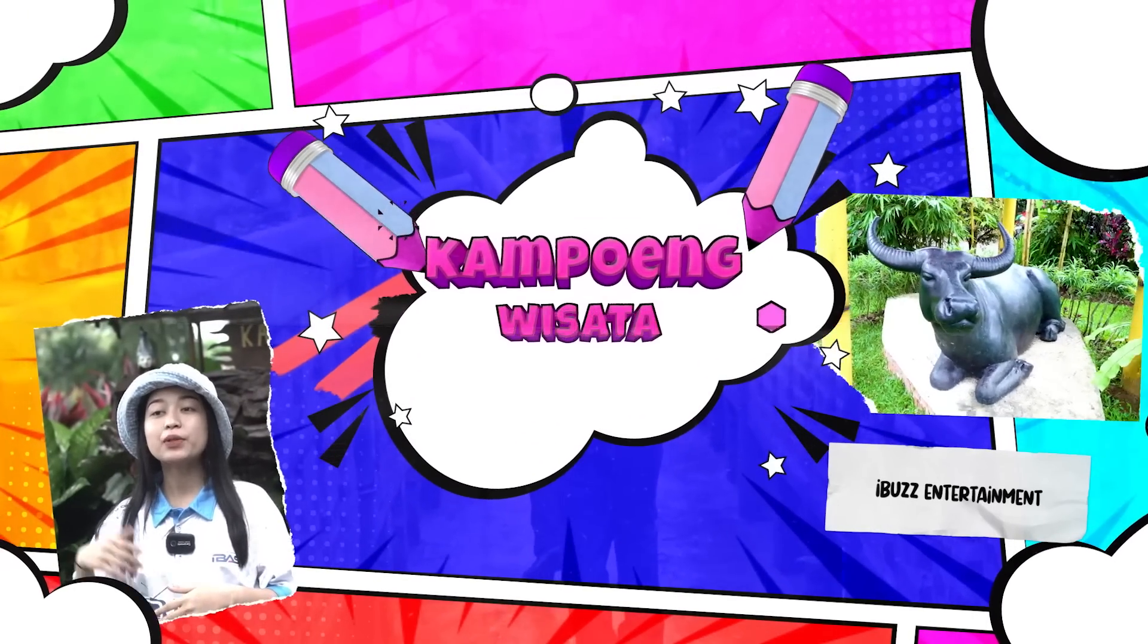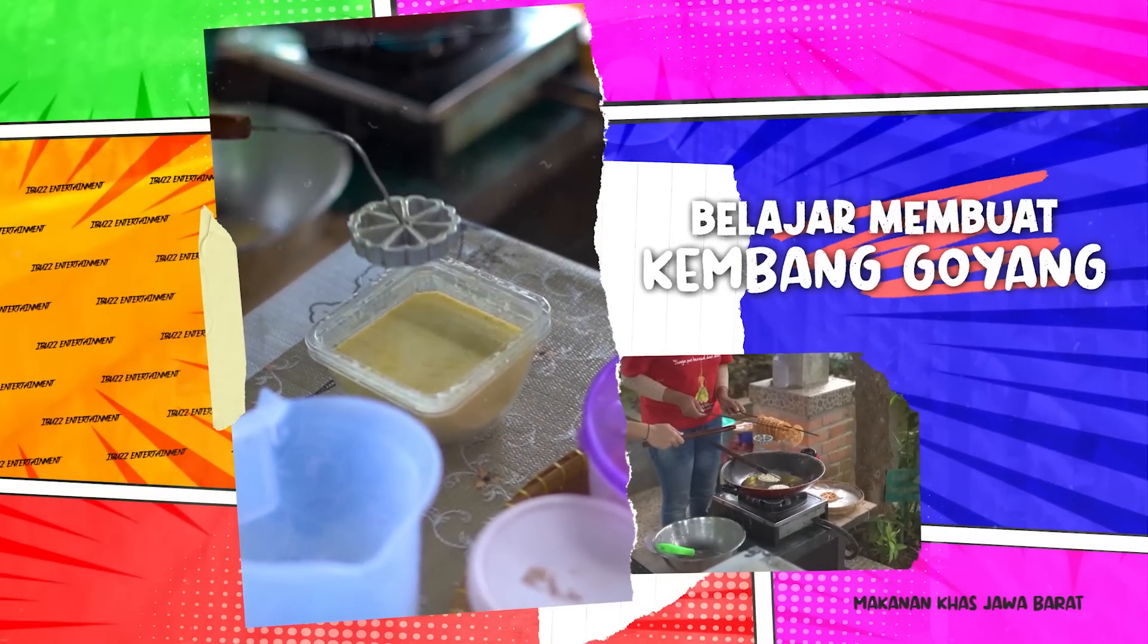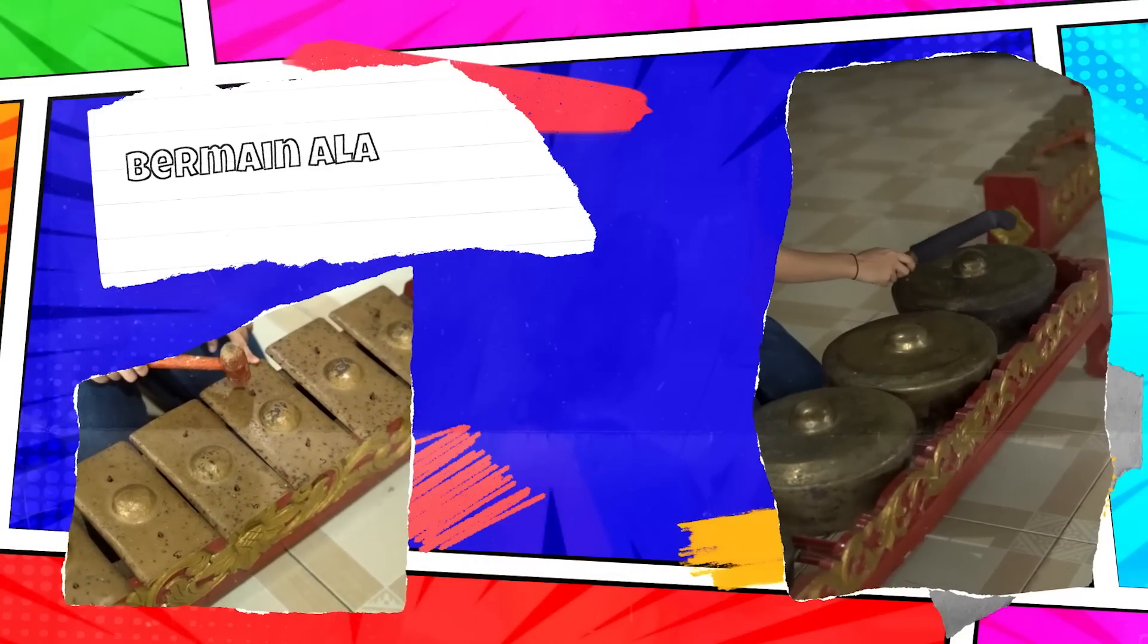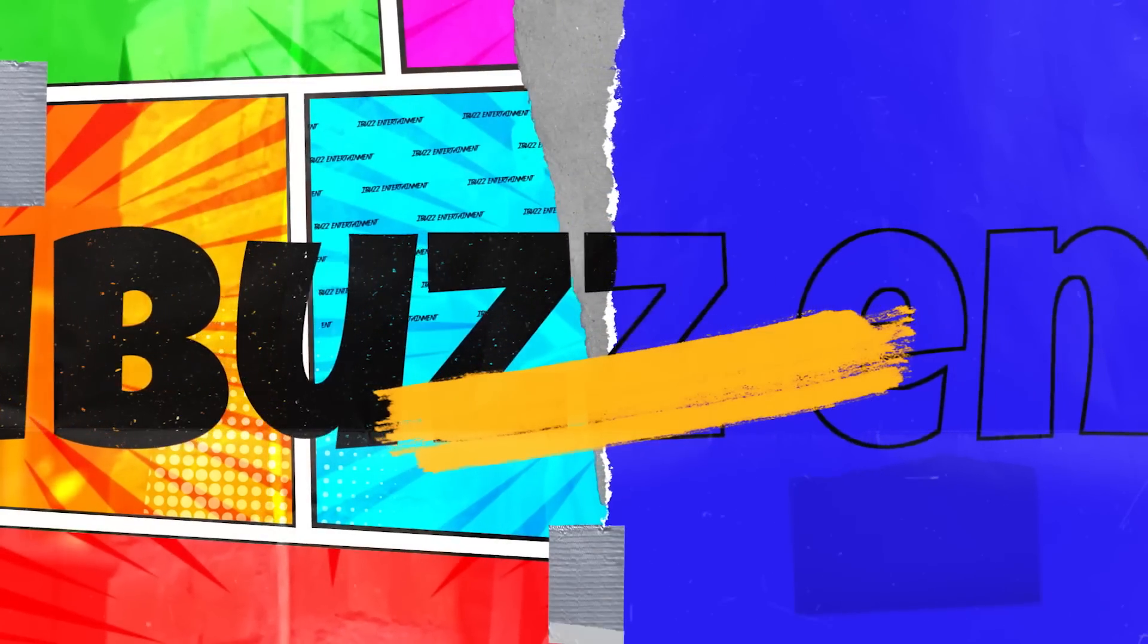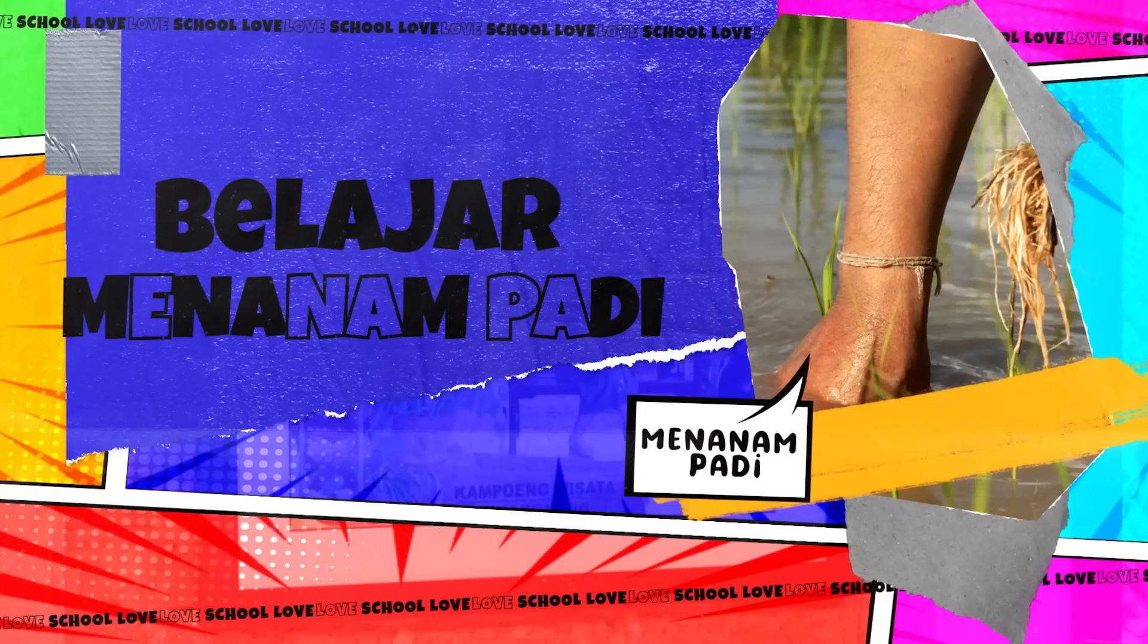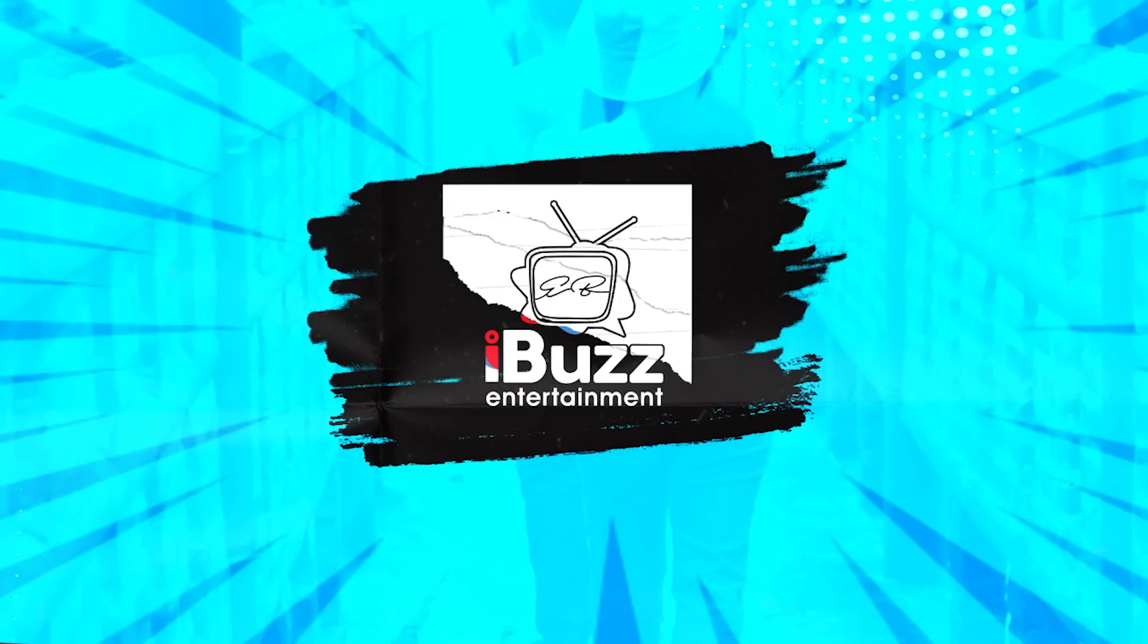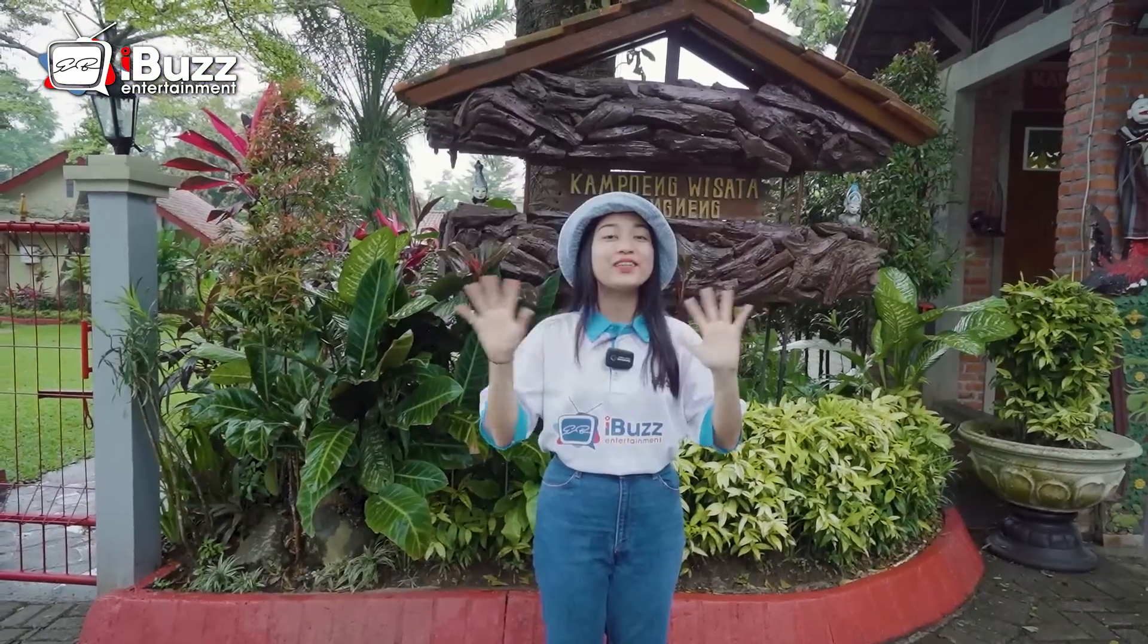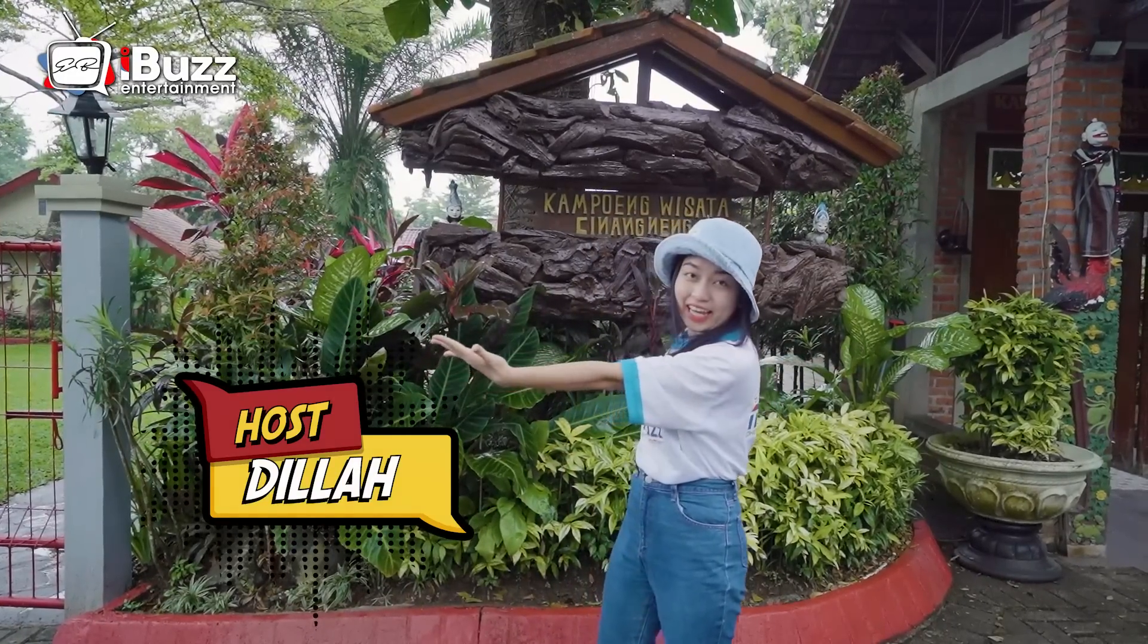Thank you for joining us. Hello Sobat Ibas, let me introduce myself. I'm Dila and right now I'm at Kampung Wisata Cinangneng.